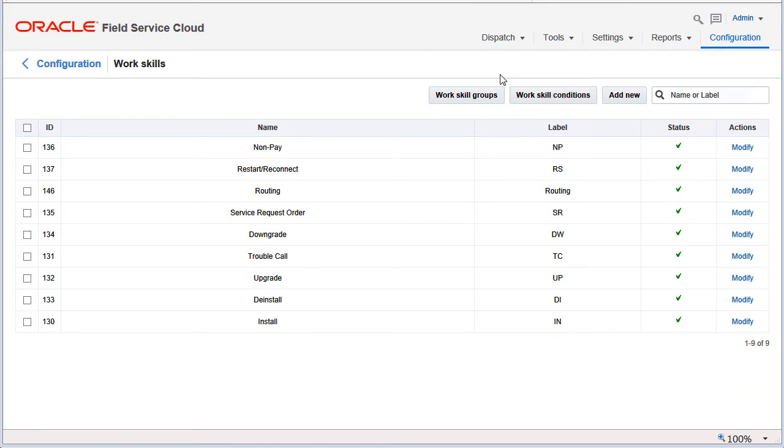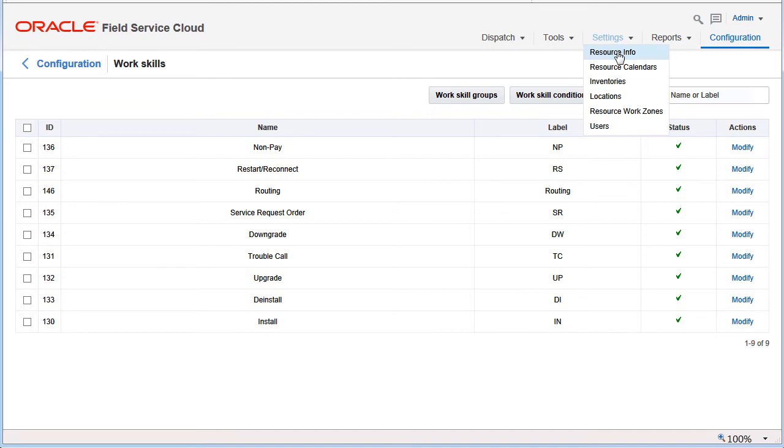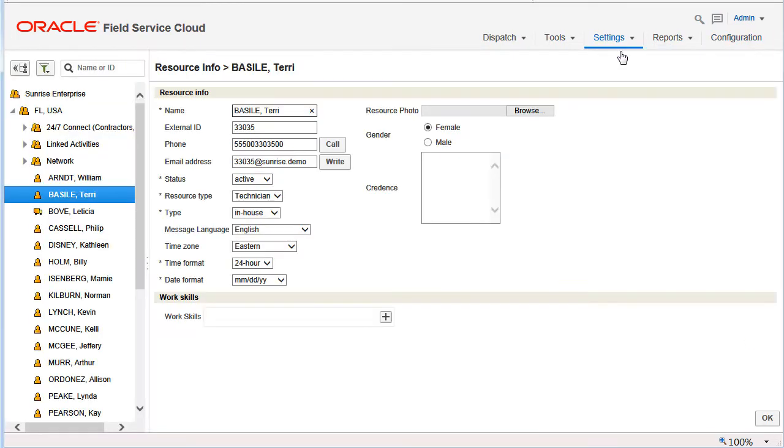To set temporary work skills, select a resource, then open settings, then resource info. In the work skills section, click add.